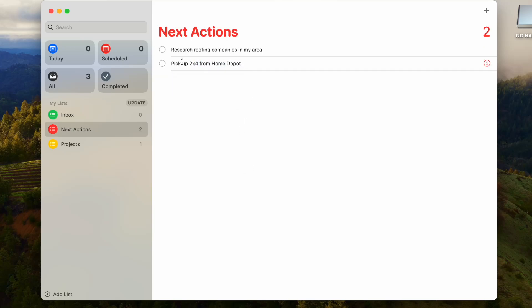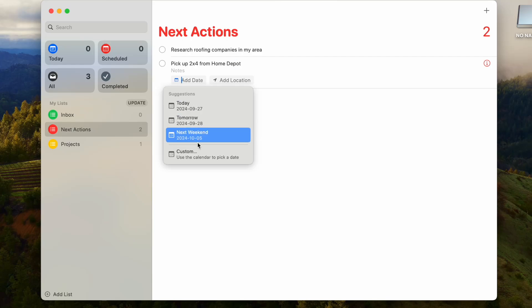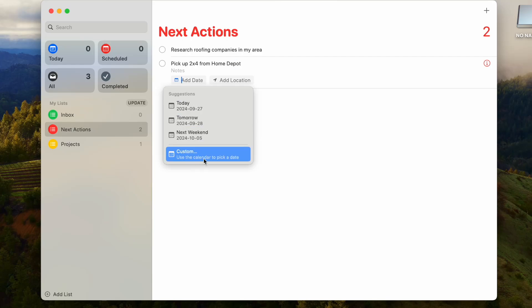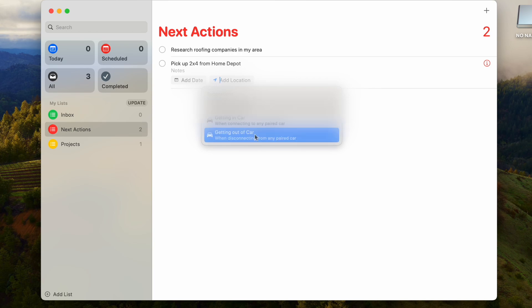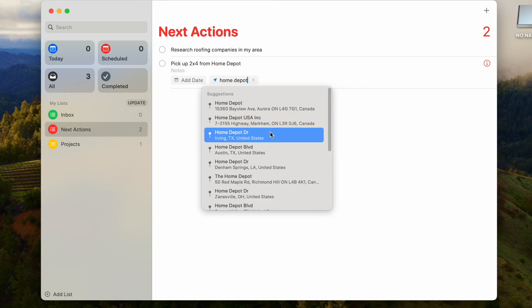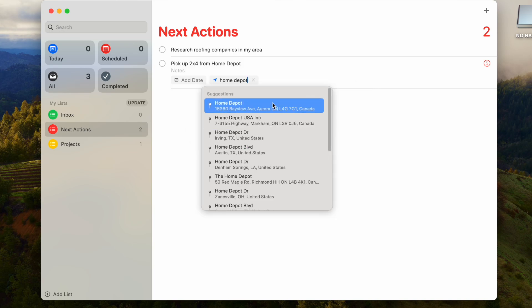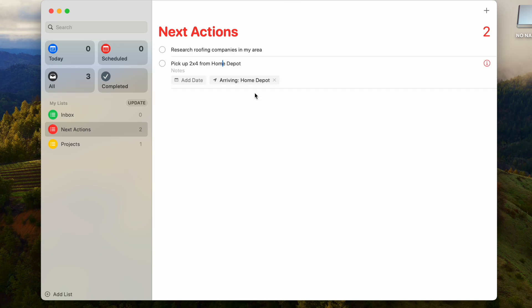What's really cool about this is not only can you put notes in here, you can add a date for when you need to be reminded. Maybe you need to remind yourself this Sunday, so you can put that in here: today, tomorrow, next weekend, or pick a custom date and time, which is really great. But the really fun one is actually the location. You can put it in getting in a car, getting out of your car. The best is just typing in an address, so you can just type in Home Depot and it can give you a couple options. Next time I'm driving by or arriving at Home Depot, it will remind me.